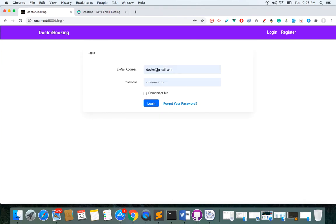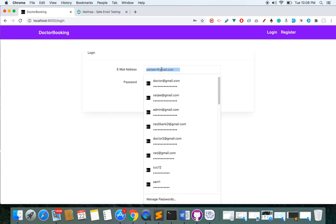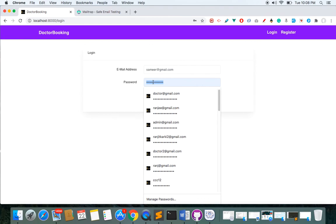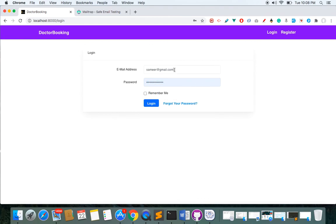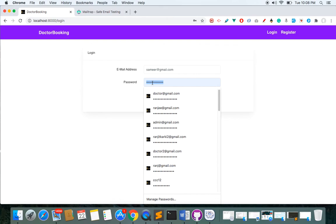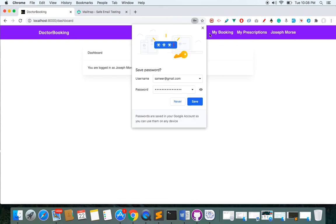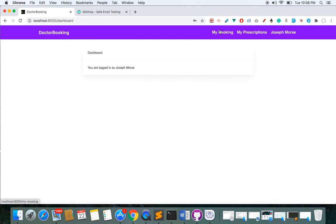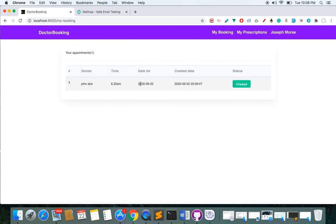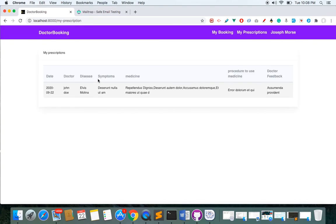Let me log in as the patient now. I'm logged in as the patient and this is my dashboard. If I click on 'Booking', I can see my booked appointment, and here you can see the prescription made by that particular doctor.